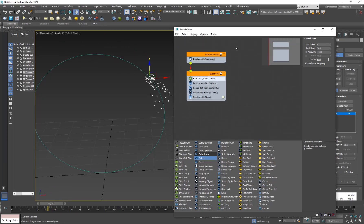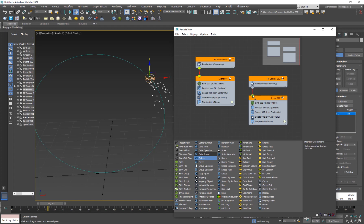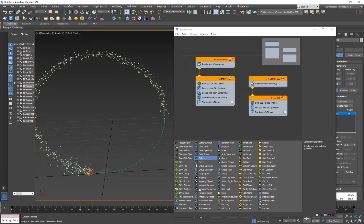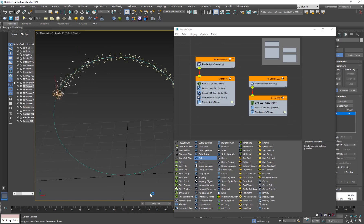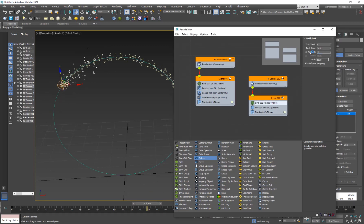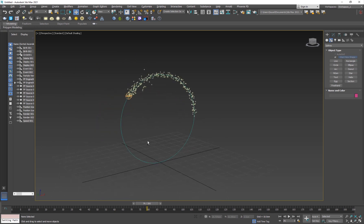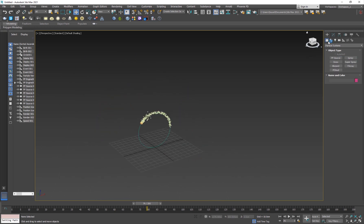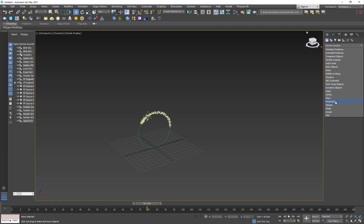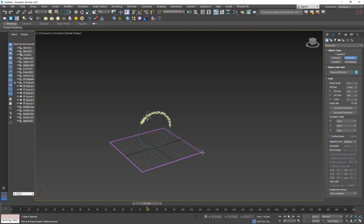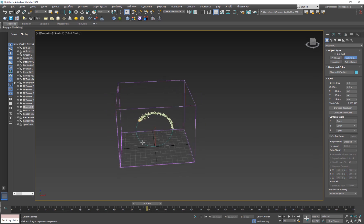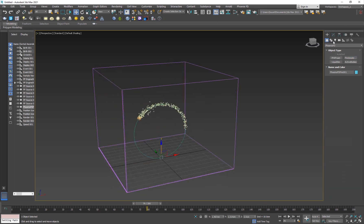I'm going to duplicate the whole particle system — hold Shift and drag, copy — and on the duplicate just delete the Speed and Delete operators. We want those particles to just stay in place and continuously emit fire. I'll set that one to about 1200 particles. Now I'll go ahead and create the Phoenix FD grid — go to Create, Geometry, Phoenix FD, Fire and Smoke, and add it to the scene.